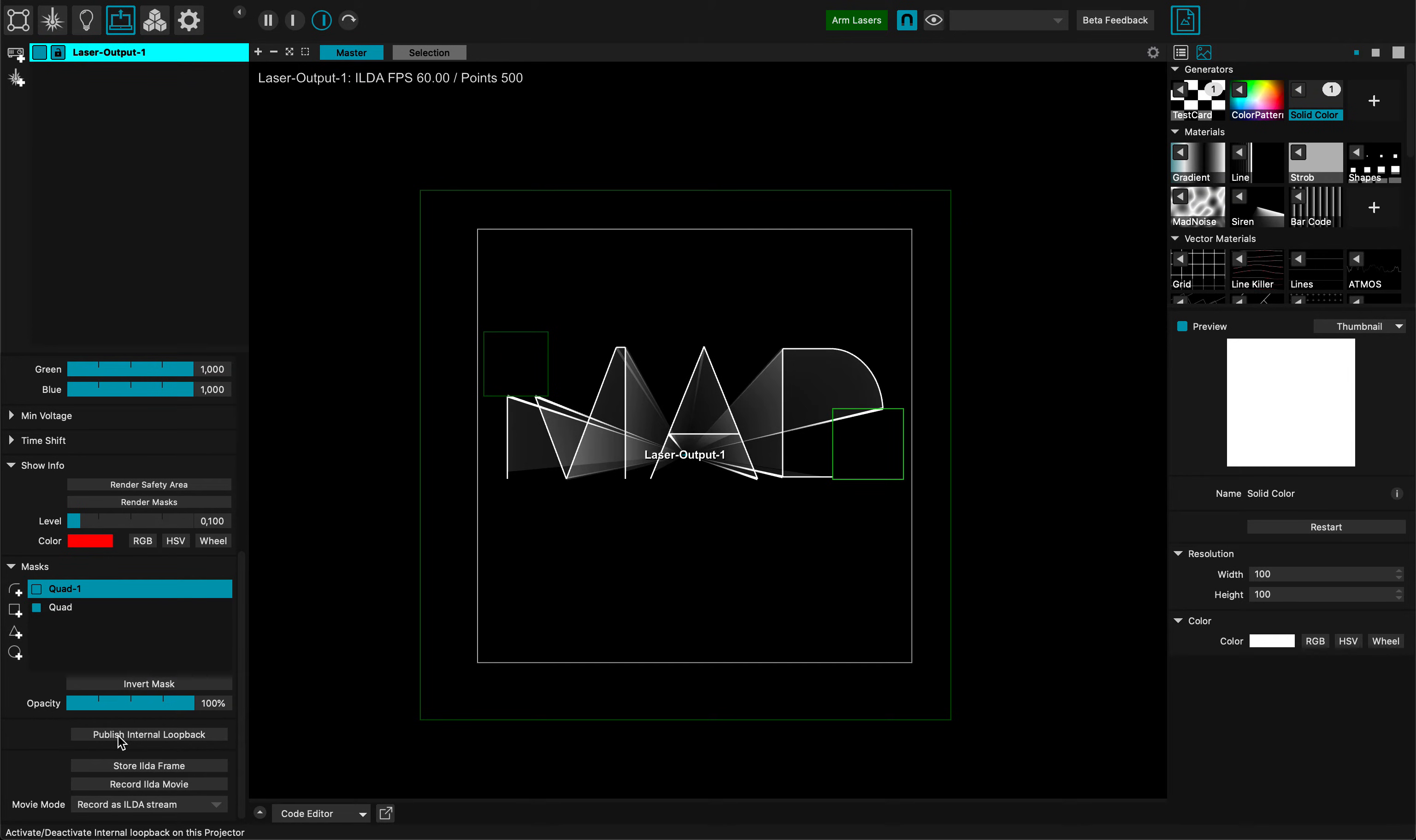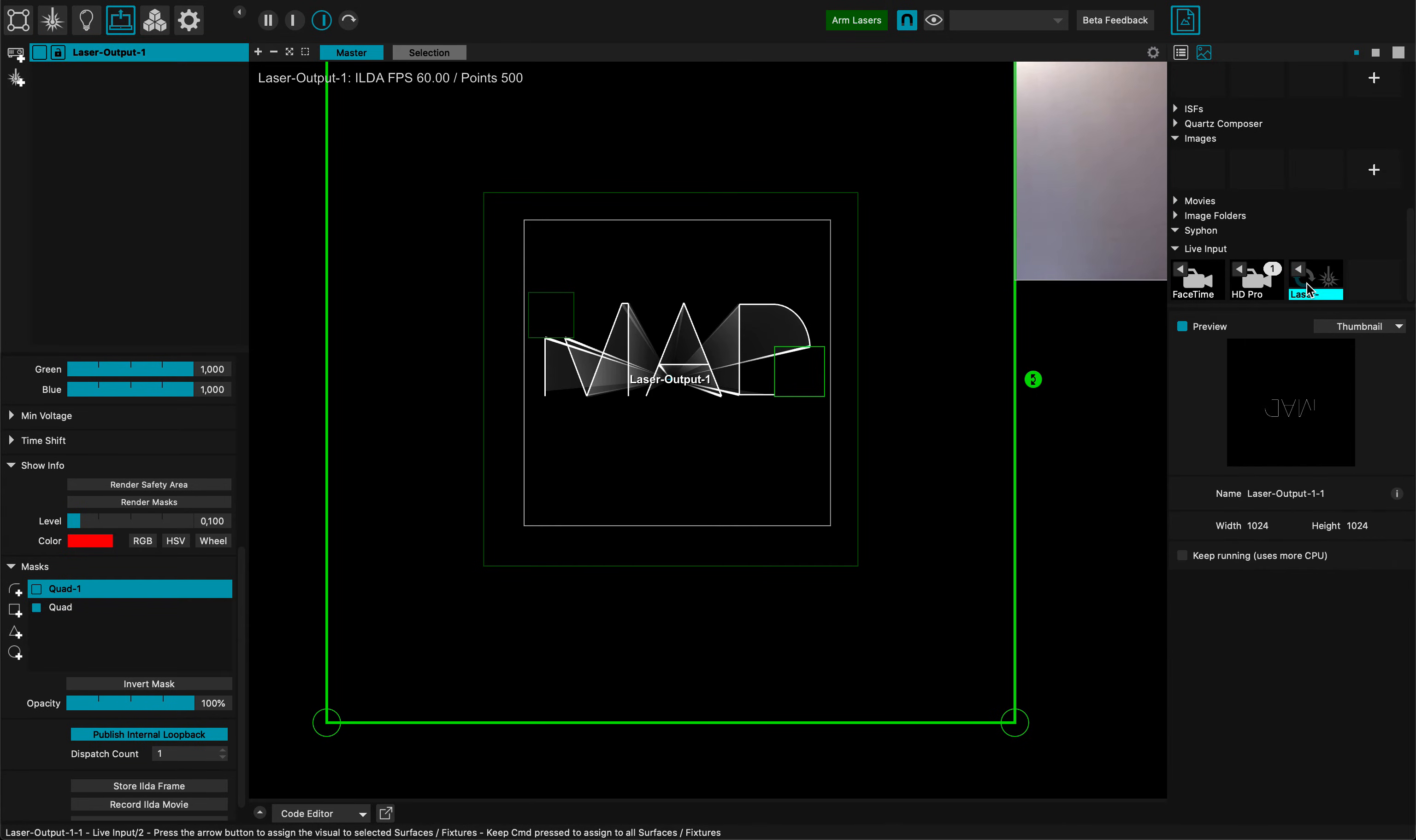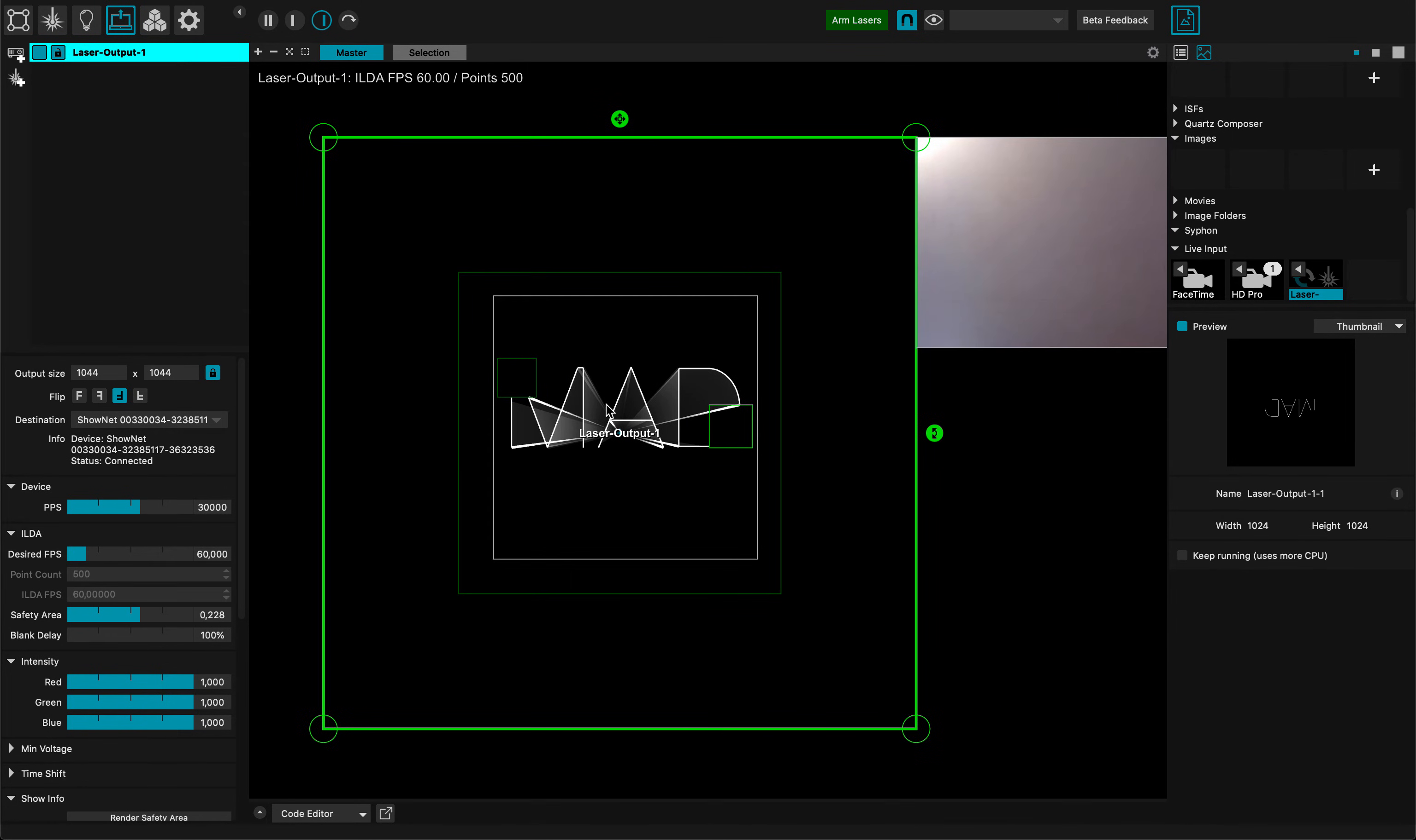Something else is the internal loopback. What I can do is publish an internal loopback so this design I can get it back here. This is my laser loopback. You can see it's flipped here because my laser was flipped. I'm using this loopback maybe for some kind of feedback effect.